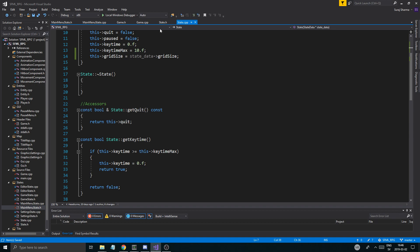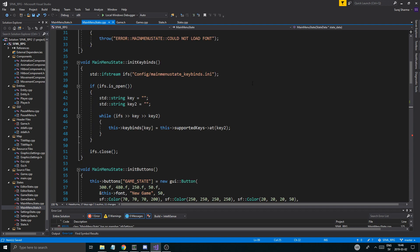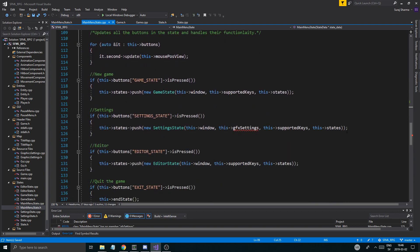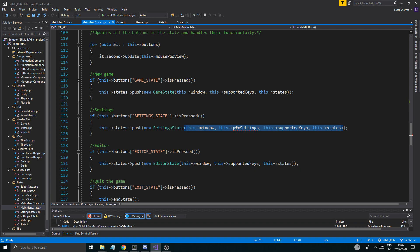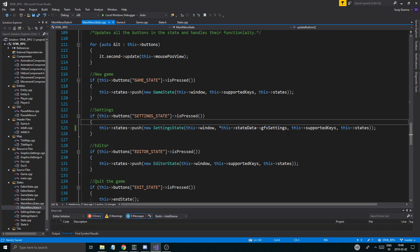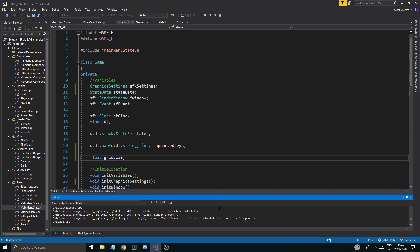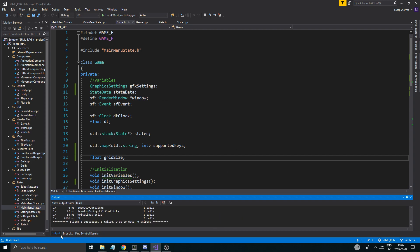Once you do that, most stuff should be fine except some of these things might not work properly. For example, GFX settings is complaining. For now that is fine — you could just see if it runs by doing this: state data dot GFX settings like that, and just dereference that because it is a pointer. Now let's run this and see if it actually works — probably going to be a lot of errors.